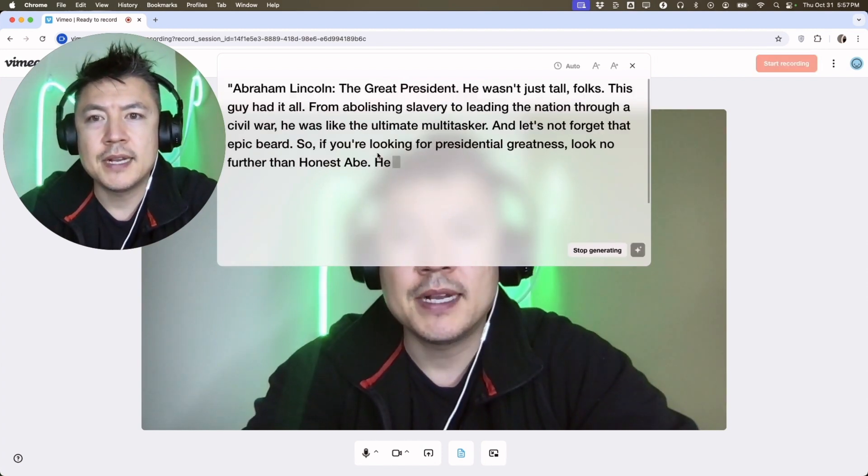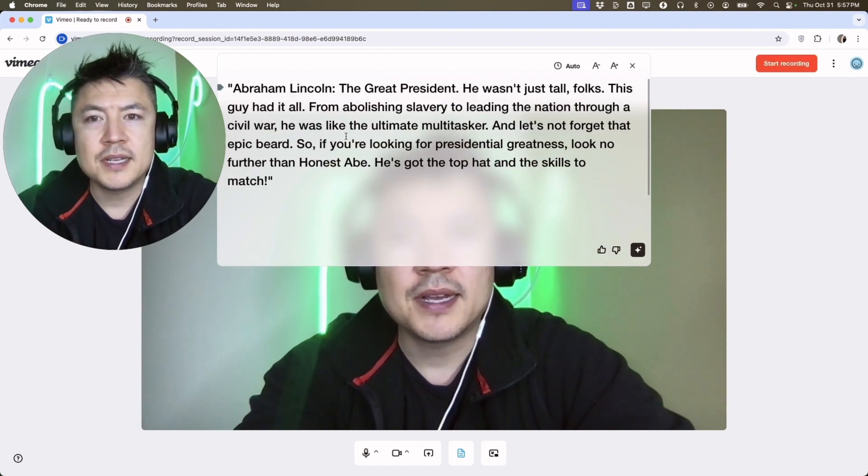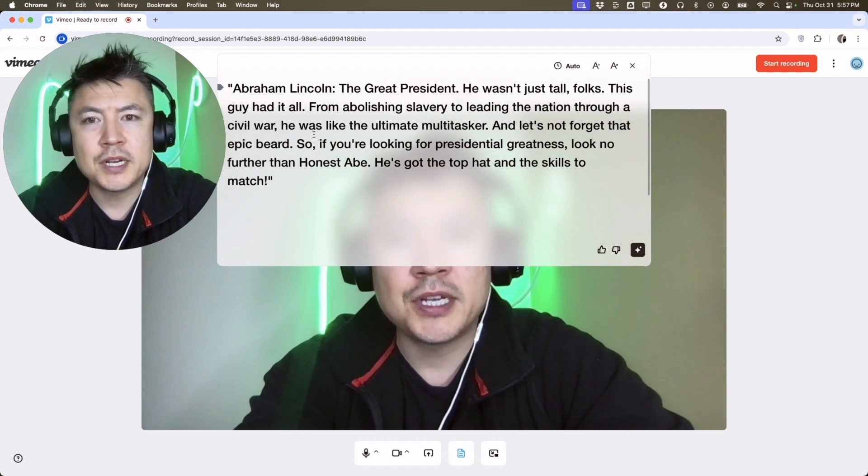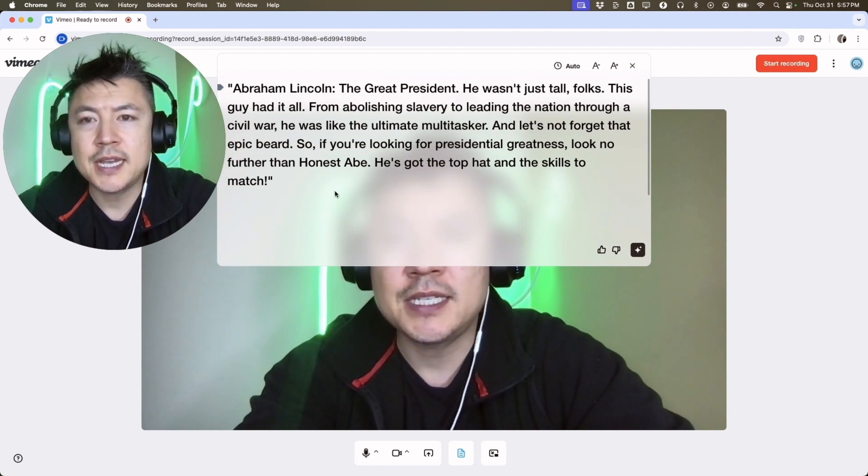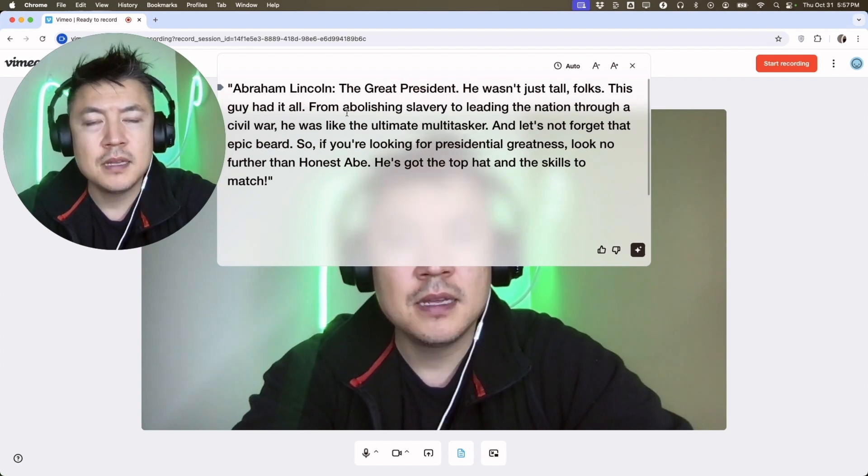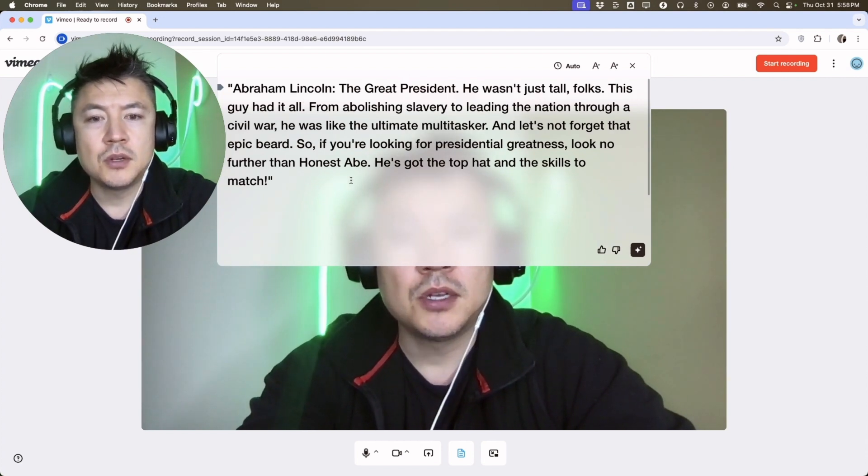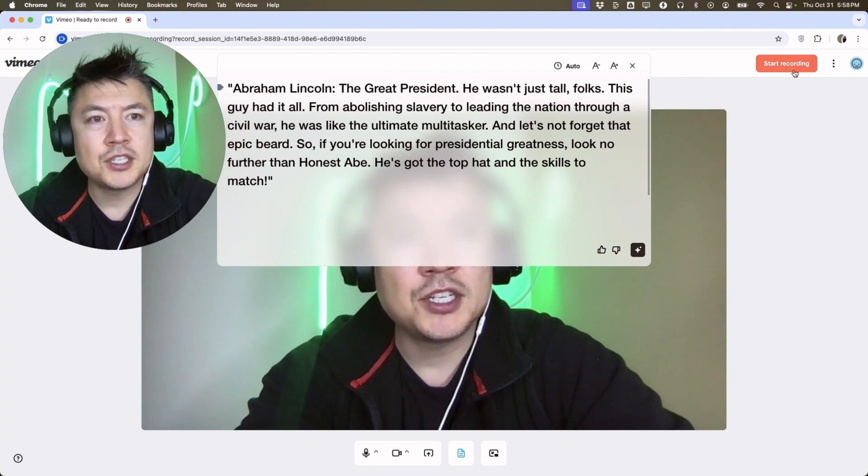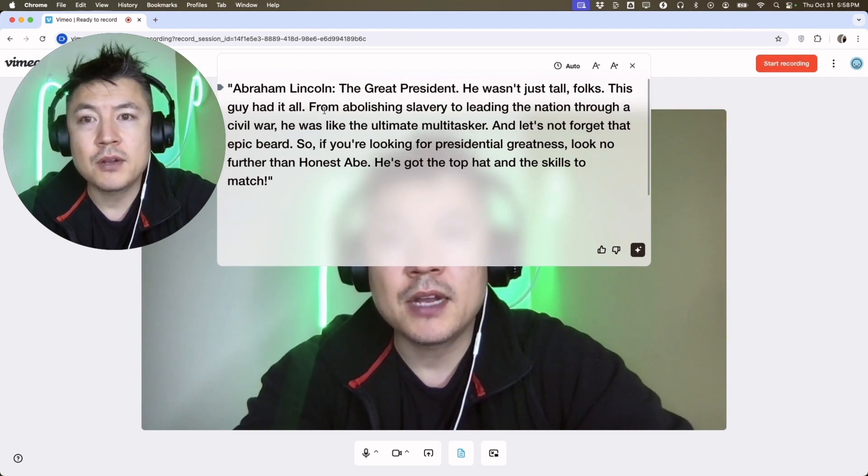All right, now it's starting to pop up. So now it's generated a 30-second script from AI about the topic that I listed. Now I can just start recording and read it right from the teleprompter.